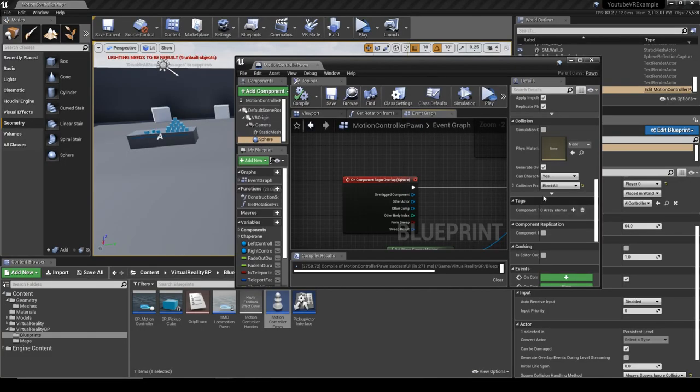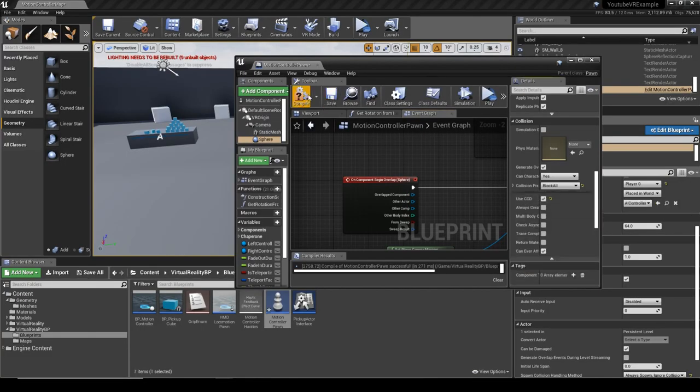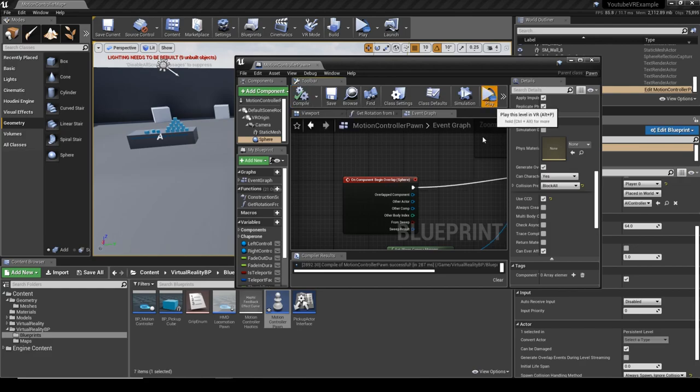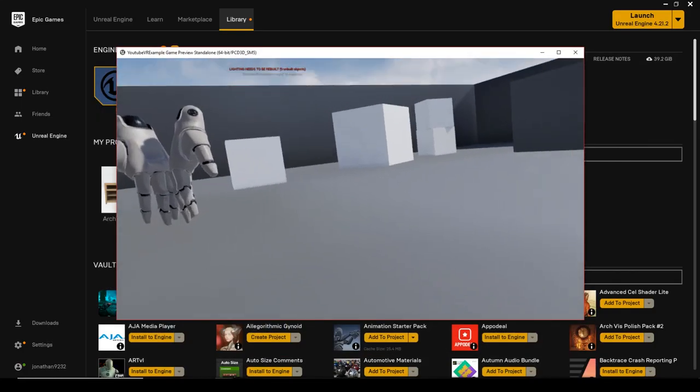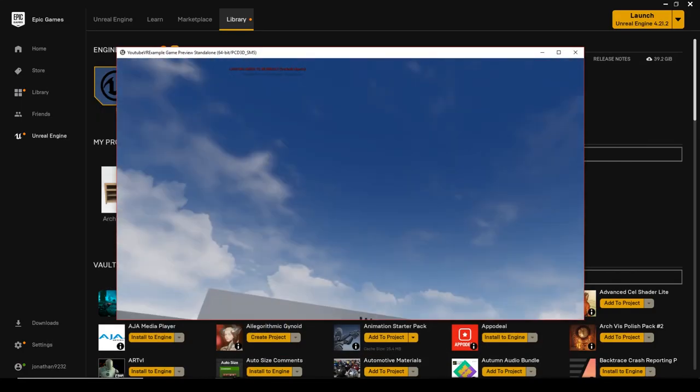With this one open we'll drop it down, we'll use CCD so continuous collision detection.